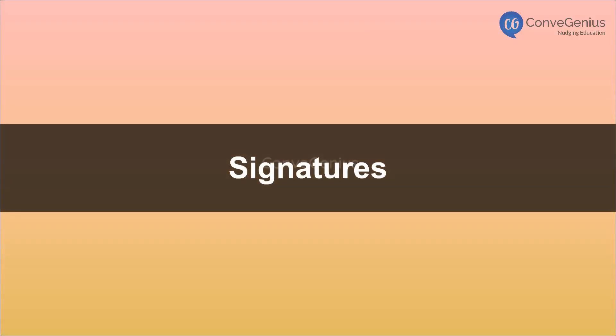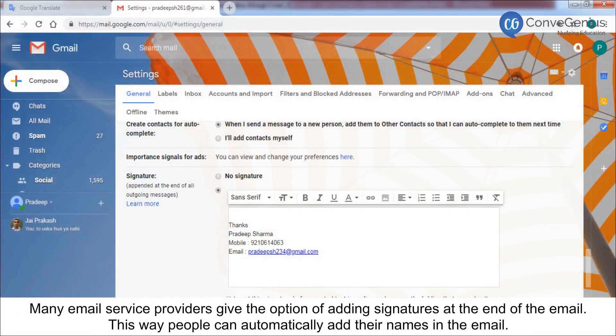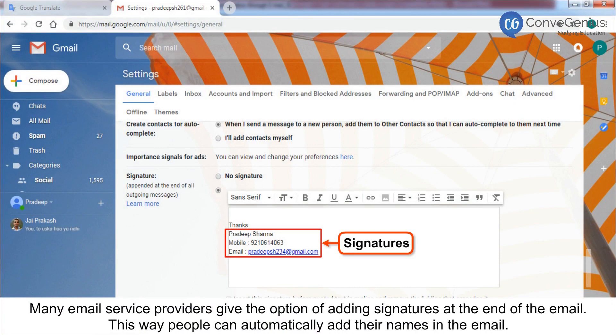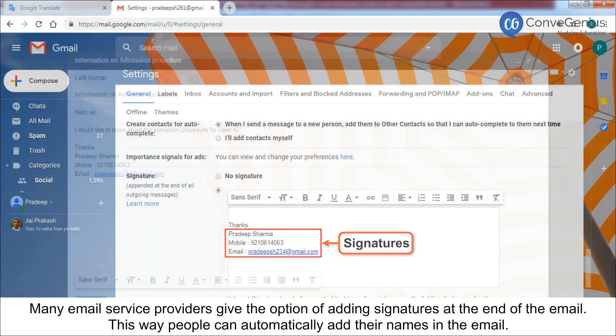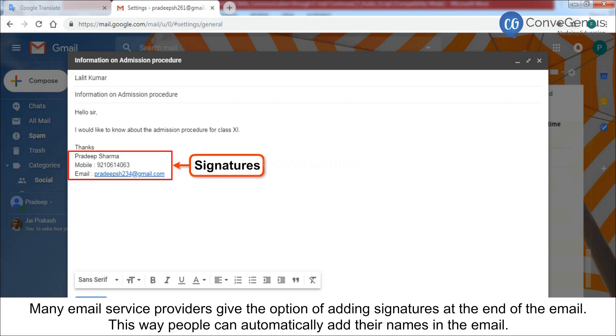Signatures. Many email service providers give the option of adding signatures at the end of the email. This way, people can automatically add their names in the mail.